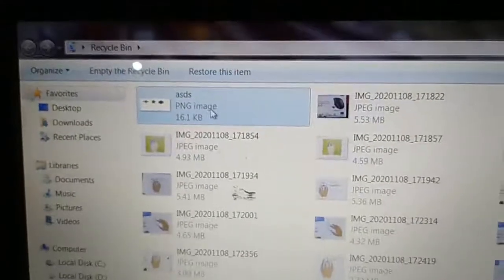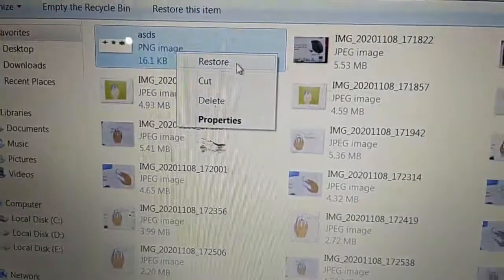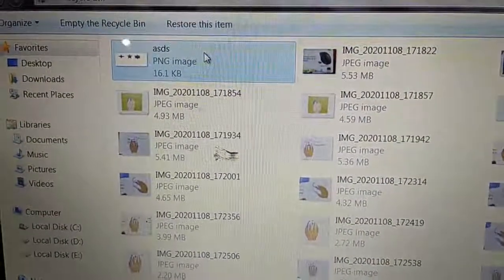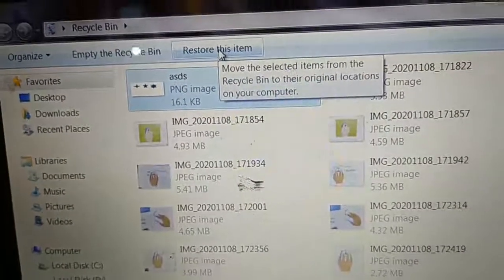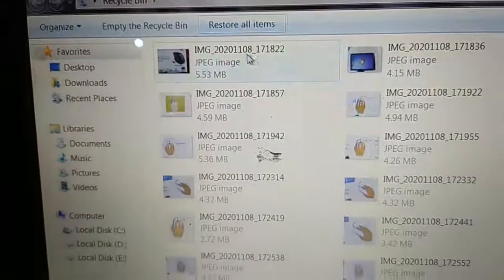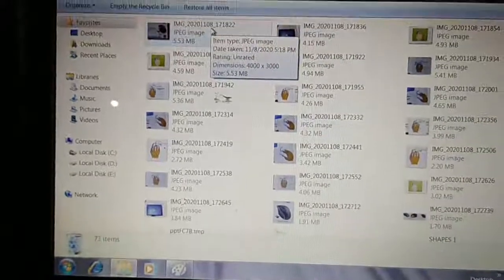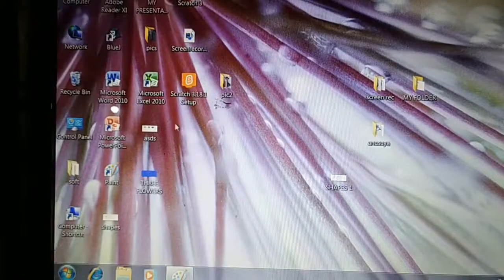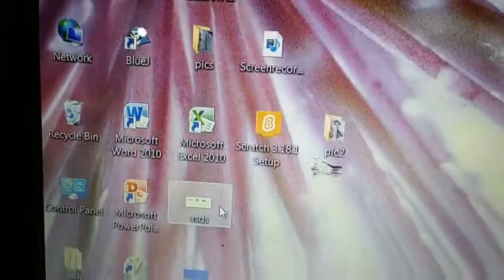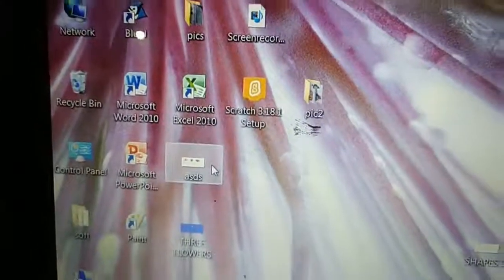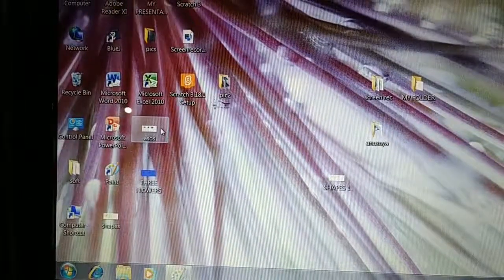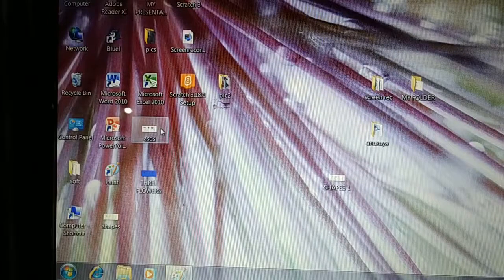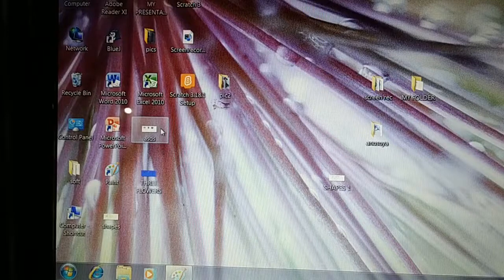Click on it. The file is moved now — it is back on its original place. ASDS file is back on the desktop. This is called restoring a file. Restoring a file means bringing back a file from the Recycle Bin to its original place.